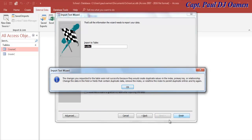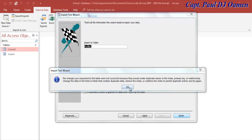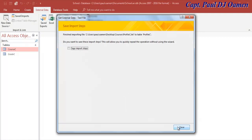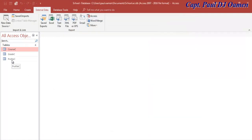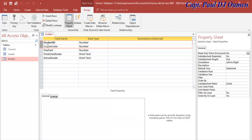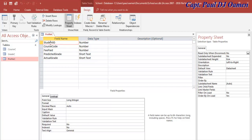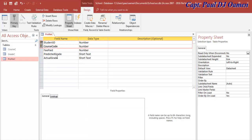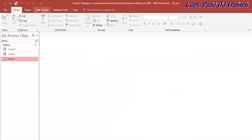We get an error here related to the primary key. Click OK — we will fix that. Right-click on the table, go into design view, and you can see the primary key is missing. I'm going to select the two foreign keys — student ID and course code — and set those as a composite primary key. Save and close.